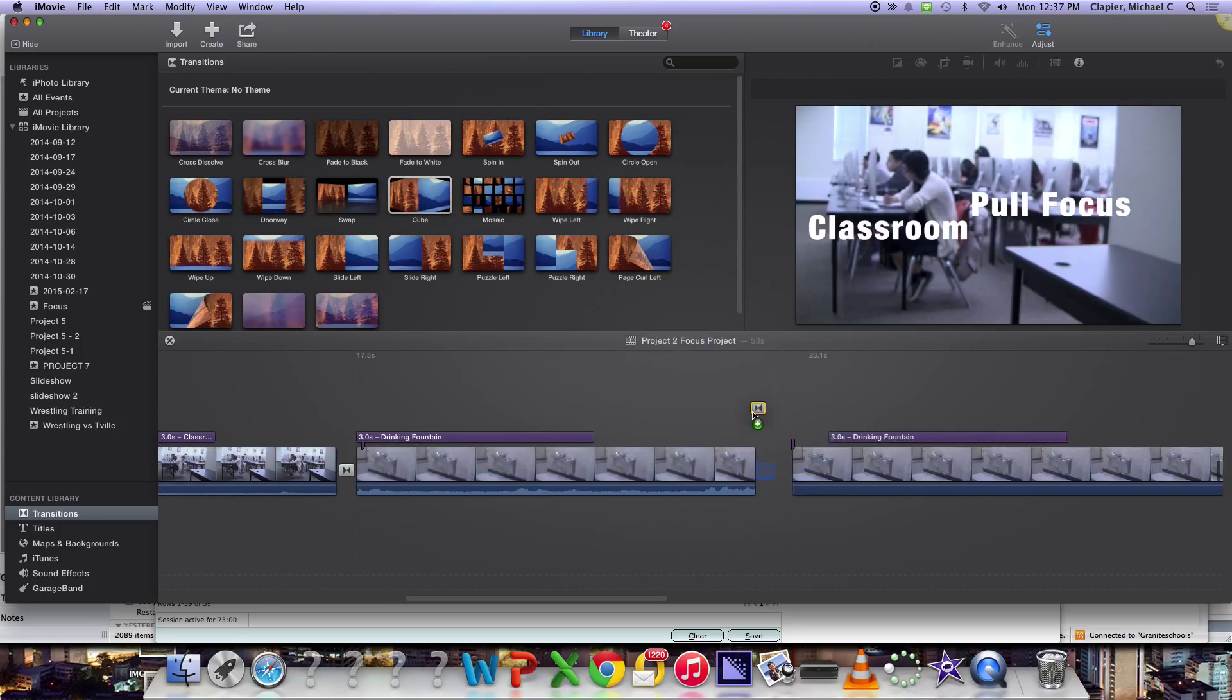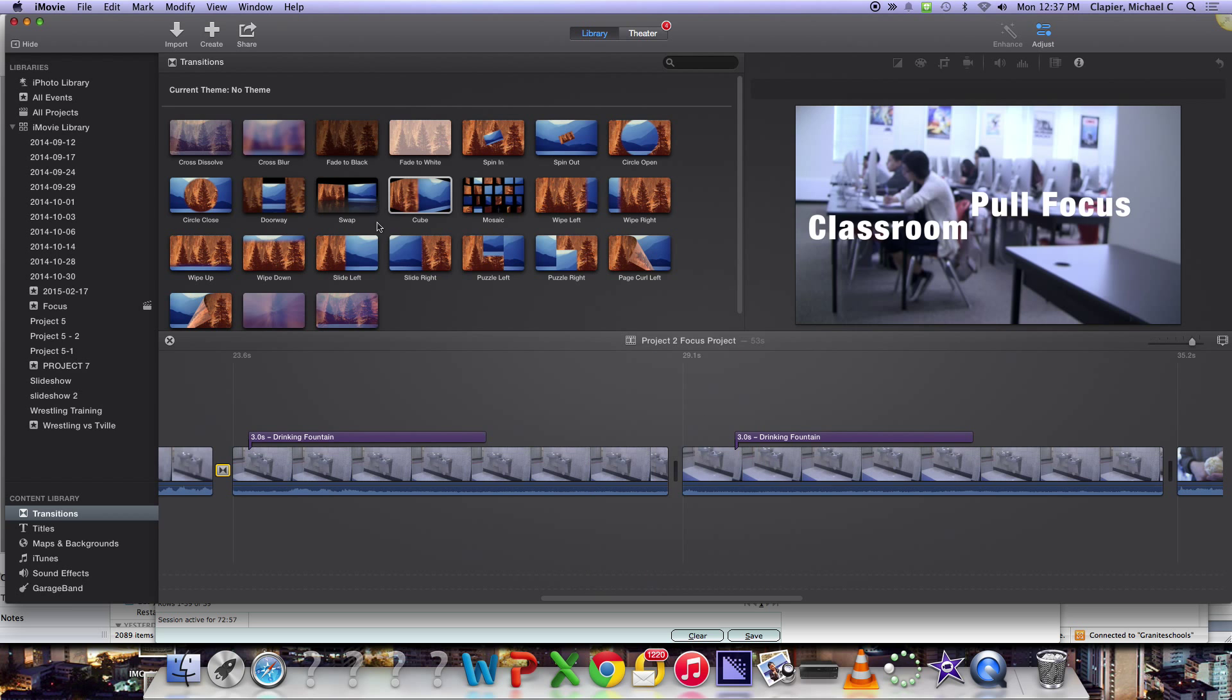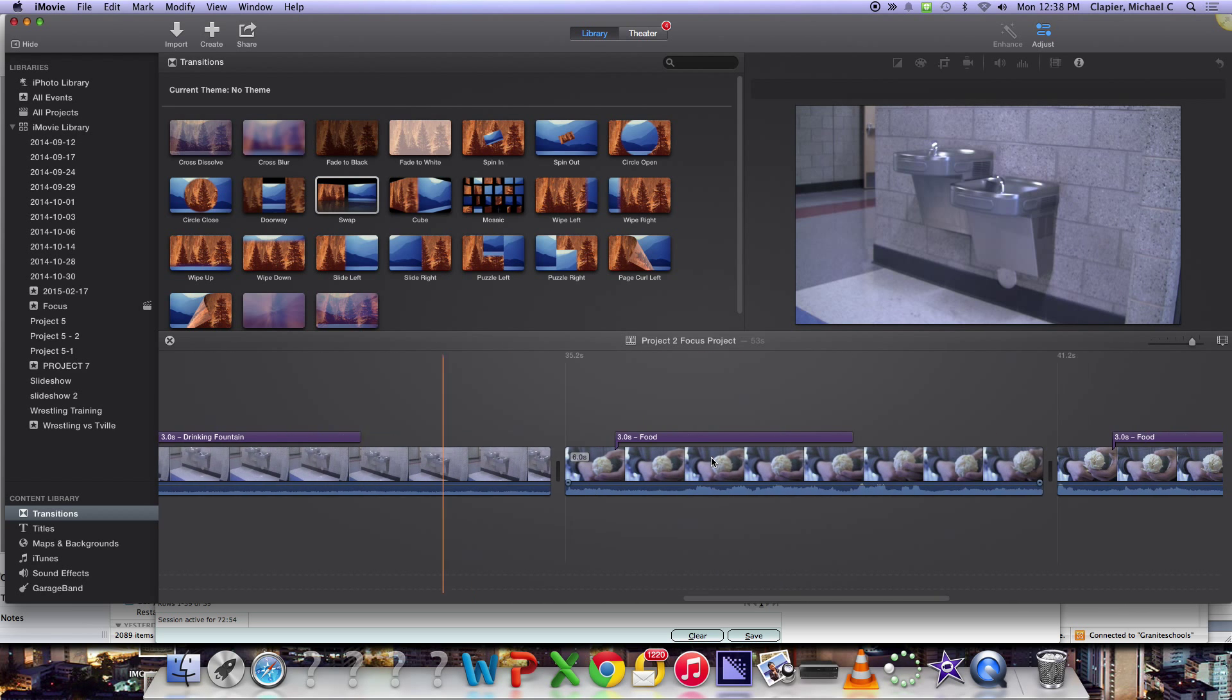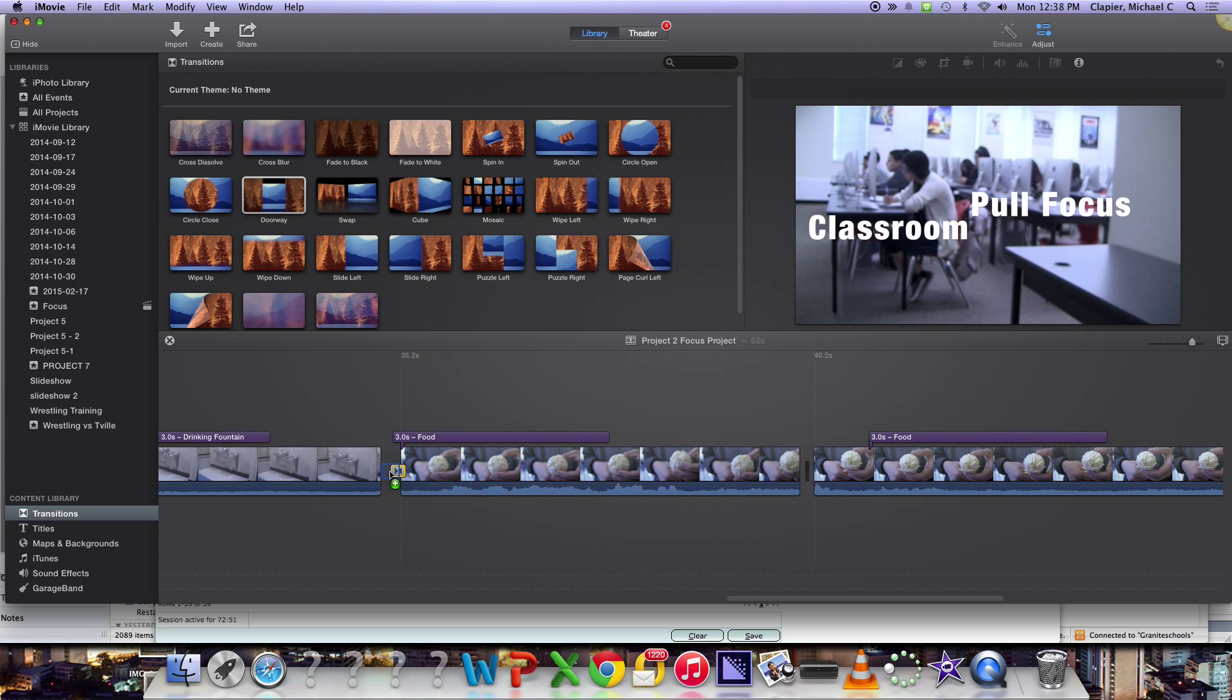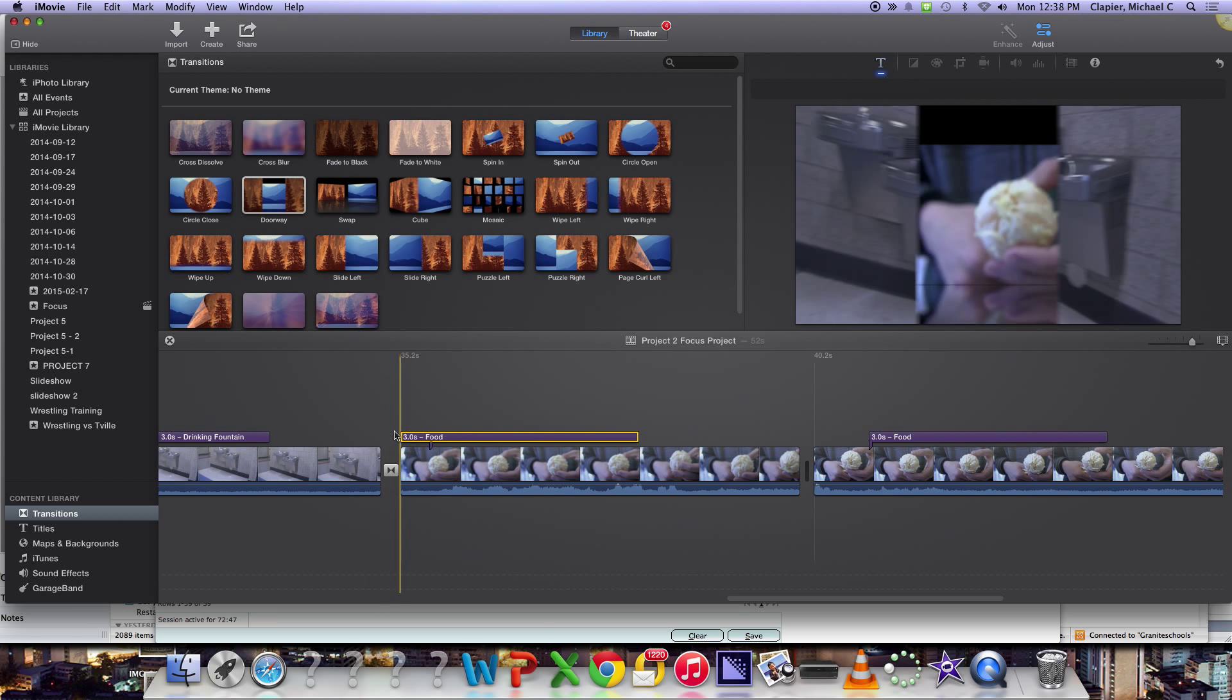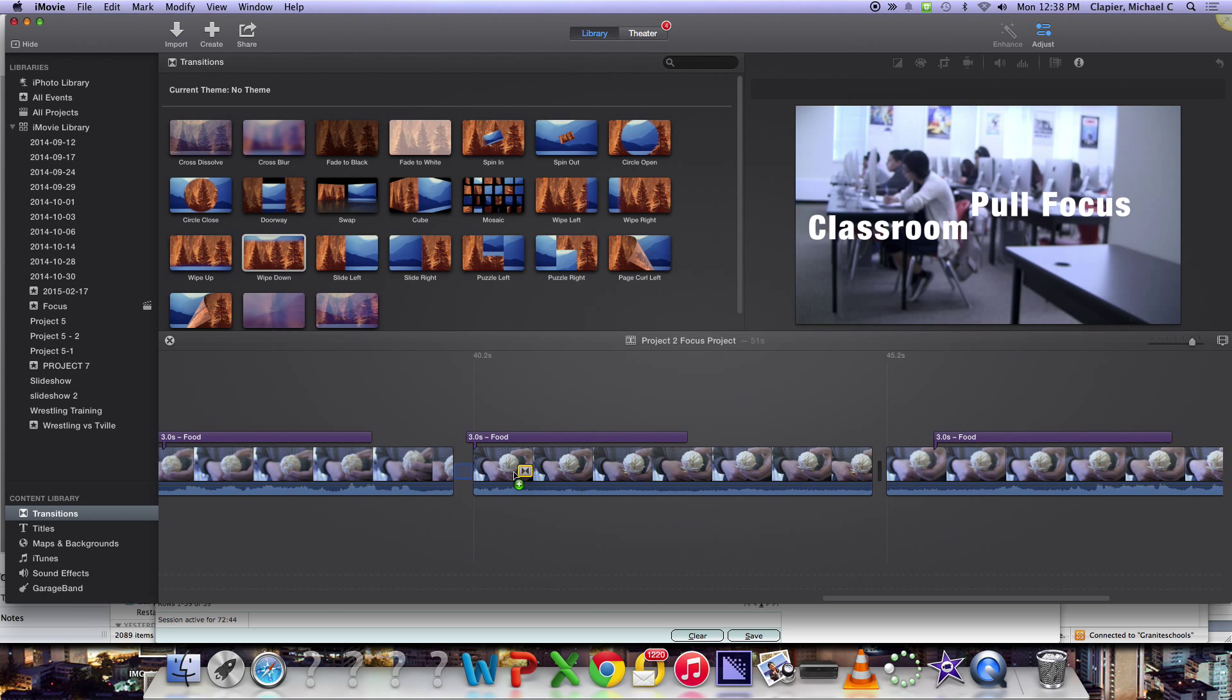You'll just want to go through and add these transitions to every clip. And you'll want to make sure that you have the title starts after the transition.